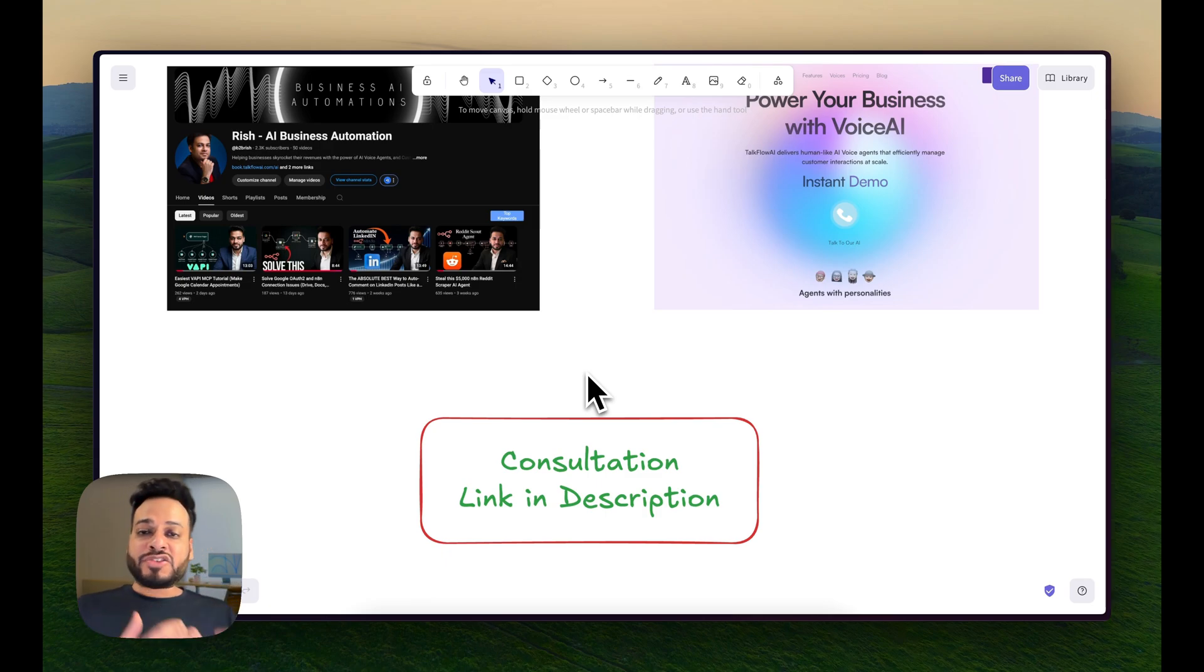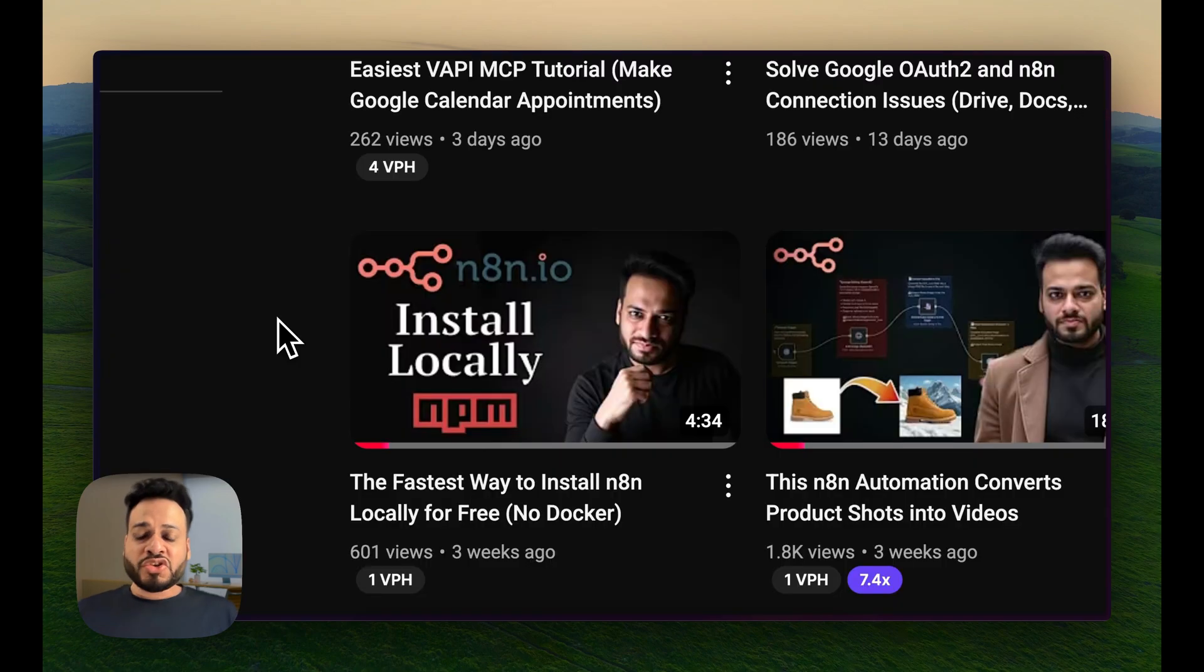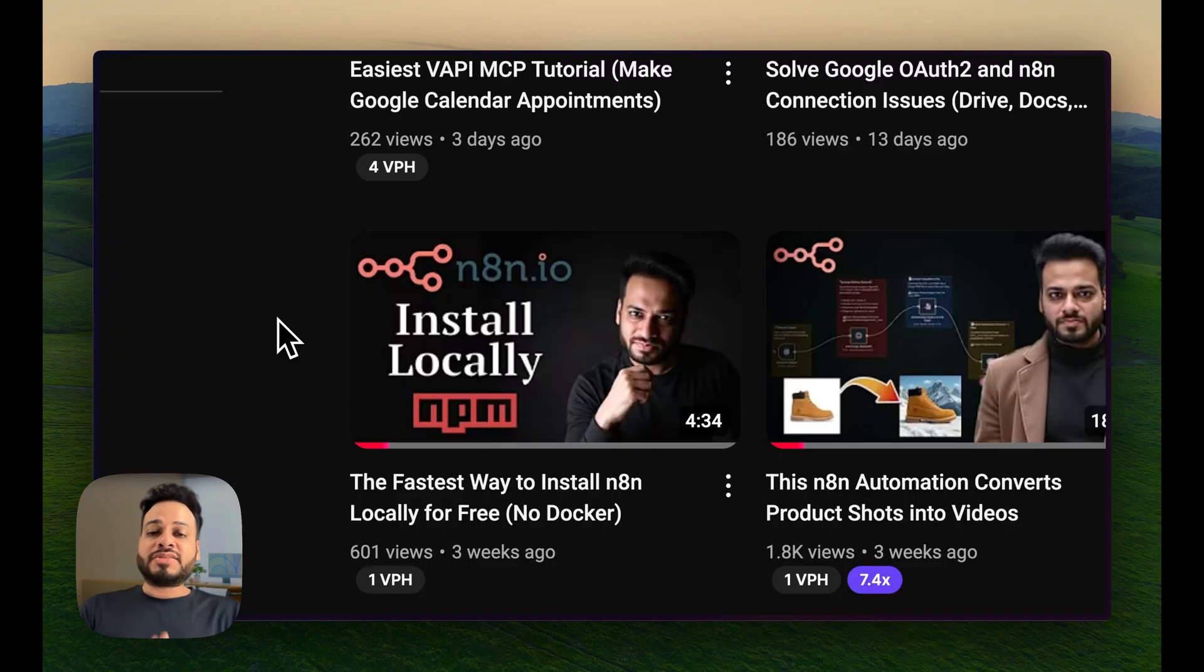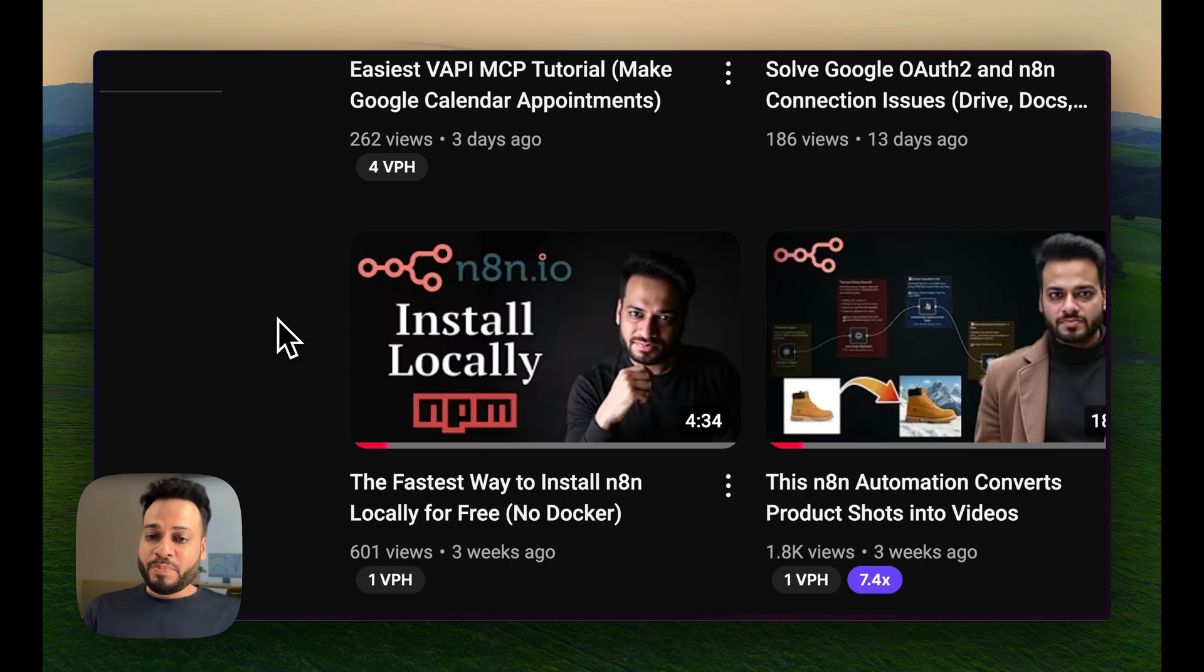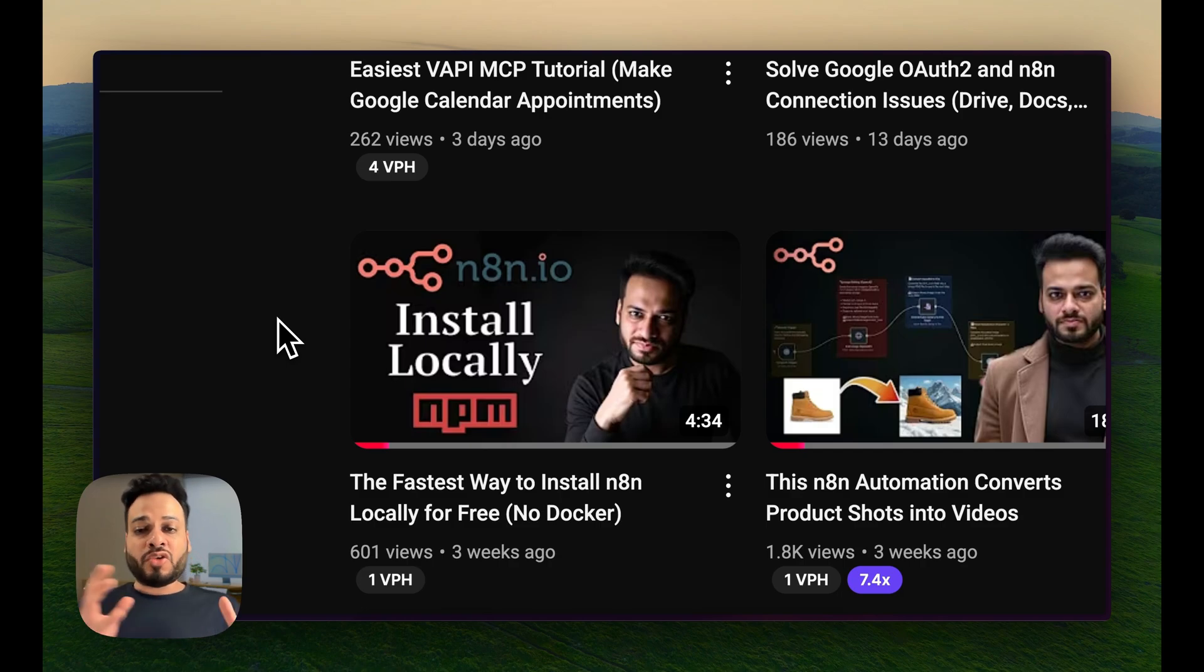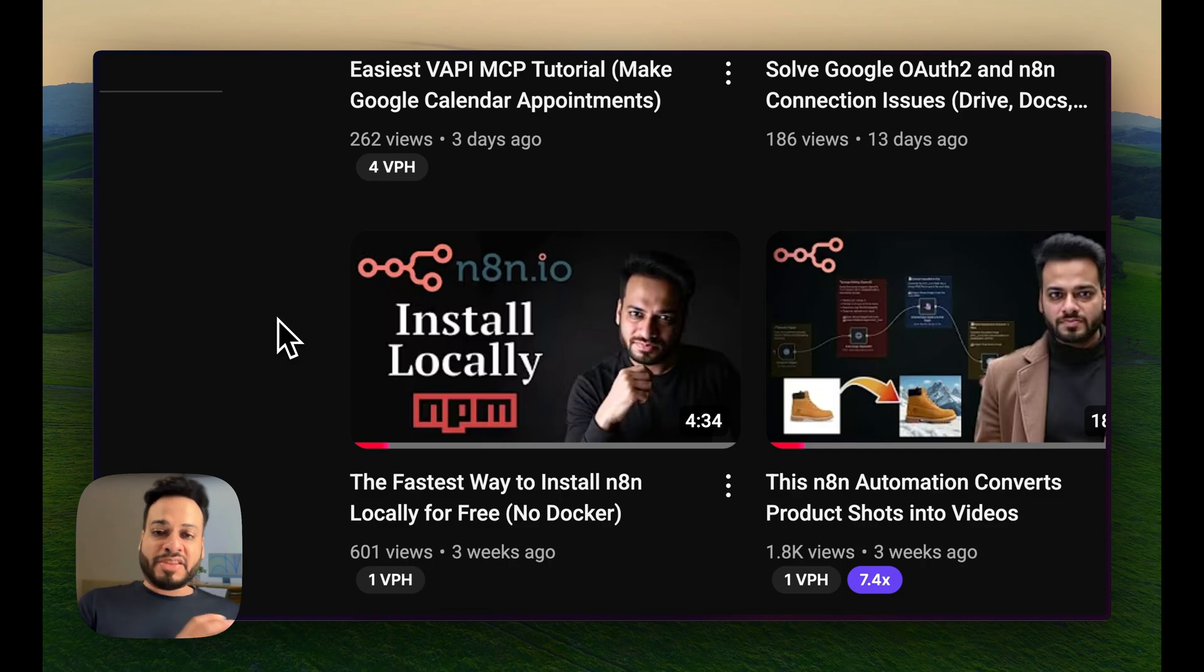So now let's start with how would you install N8N locally. For that, I've actually made a complete video which you can find on my channel. This is the easiest way to install N8N using NPM without the hassle of installing Docker.